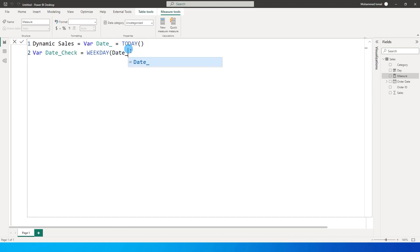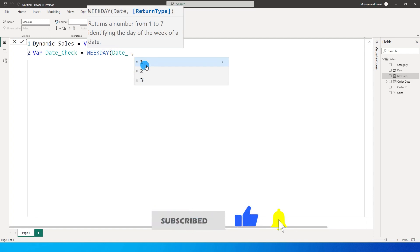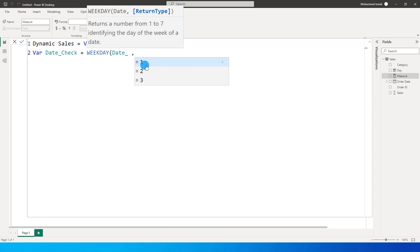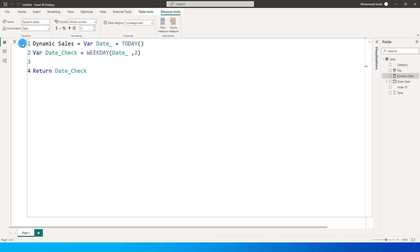The second argument for WEEKDAY is either 1, 2, or 3. 1 means your week starts on a Sunday, 2 means your week starts on a Monday. In this case we'll use 2, meaning our week starts on a Monday. Then I'll close the bracket. Whenever you define a variable you also need a RETURN statement — I'll say RETURN Date_Check for now and commit the measure.